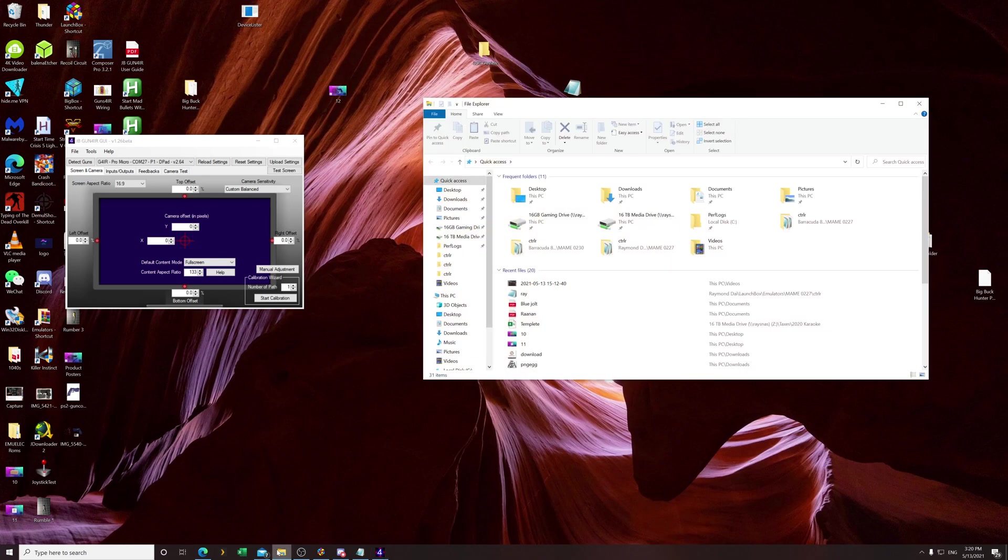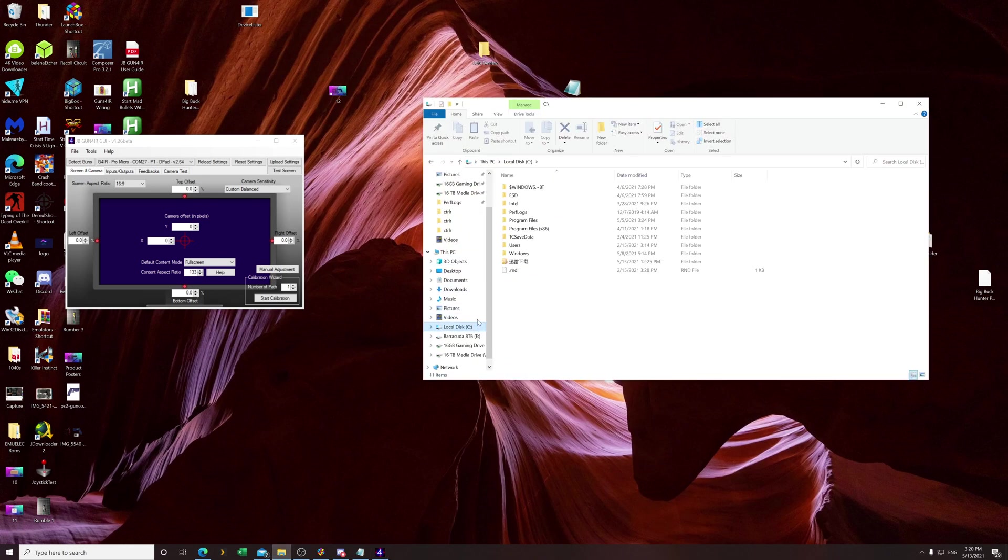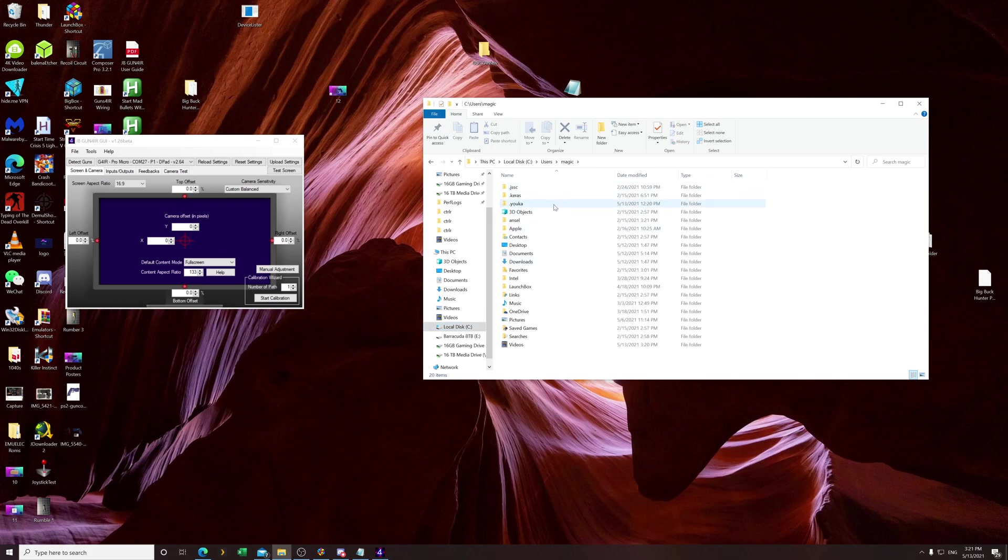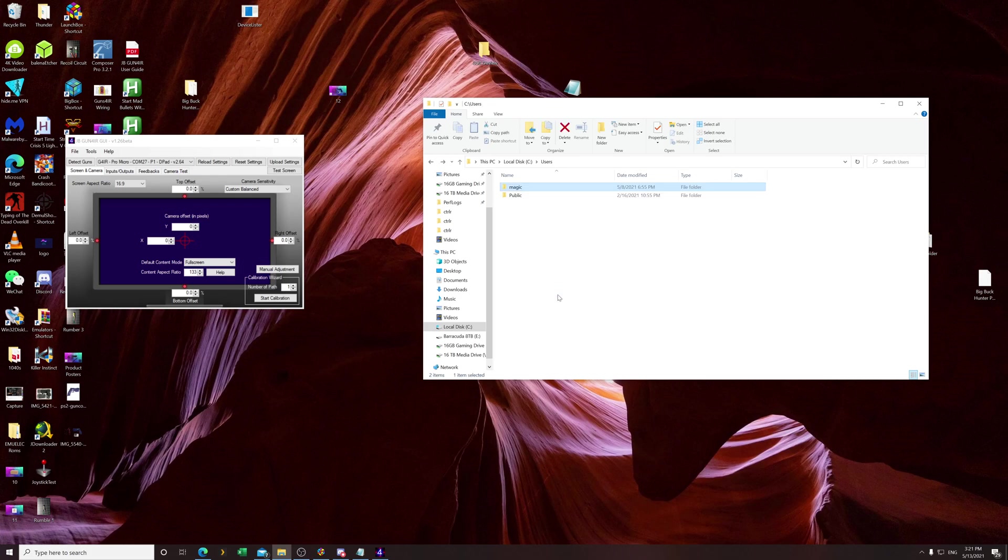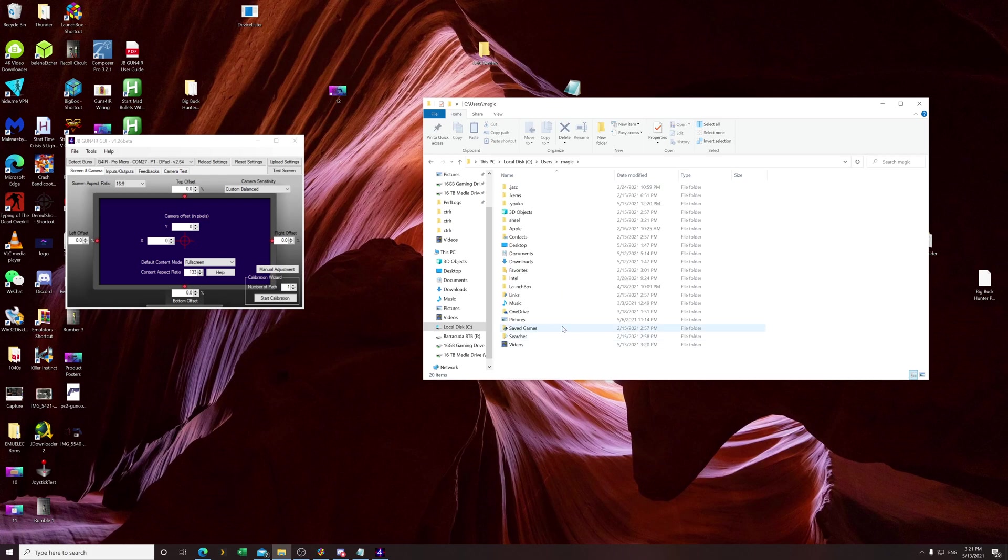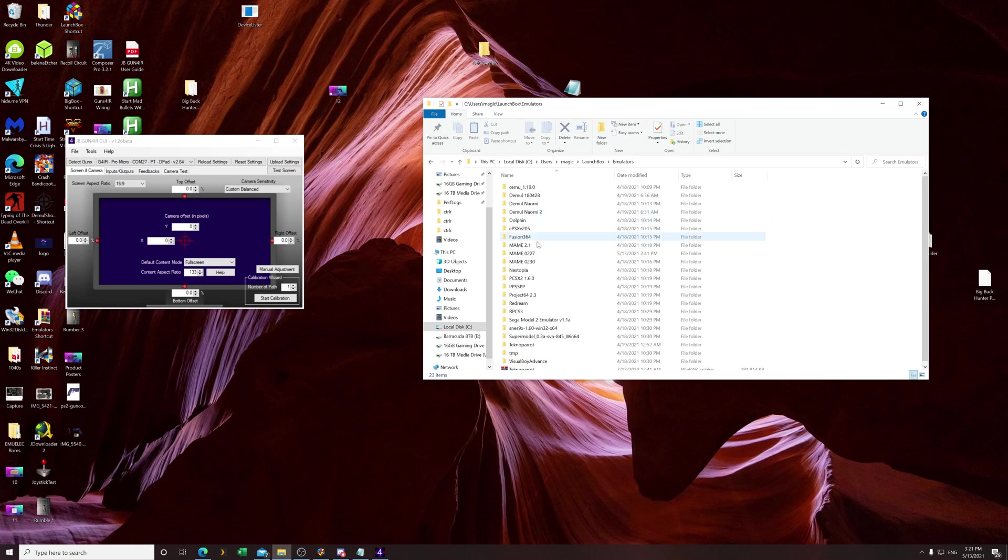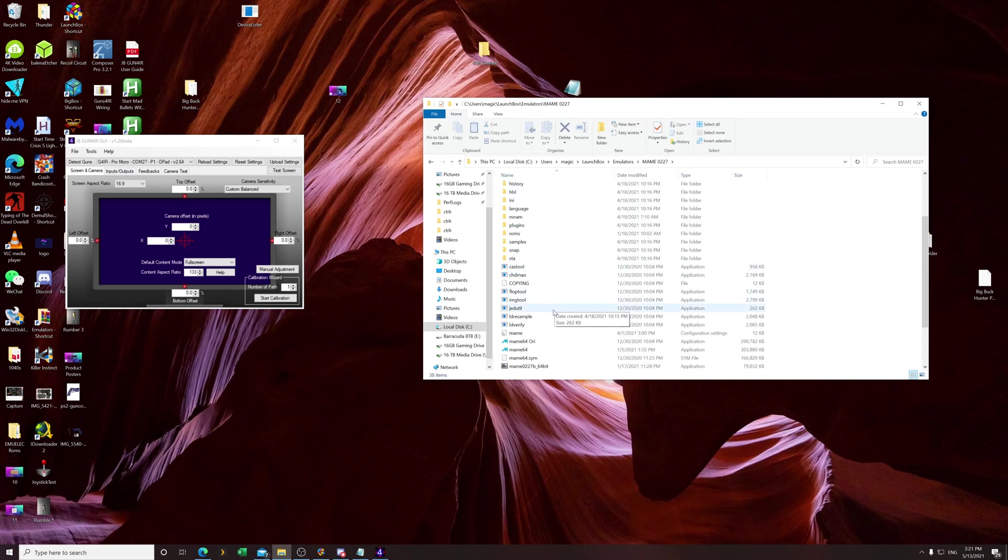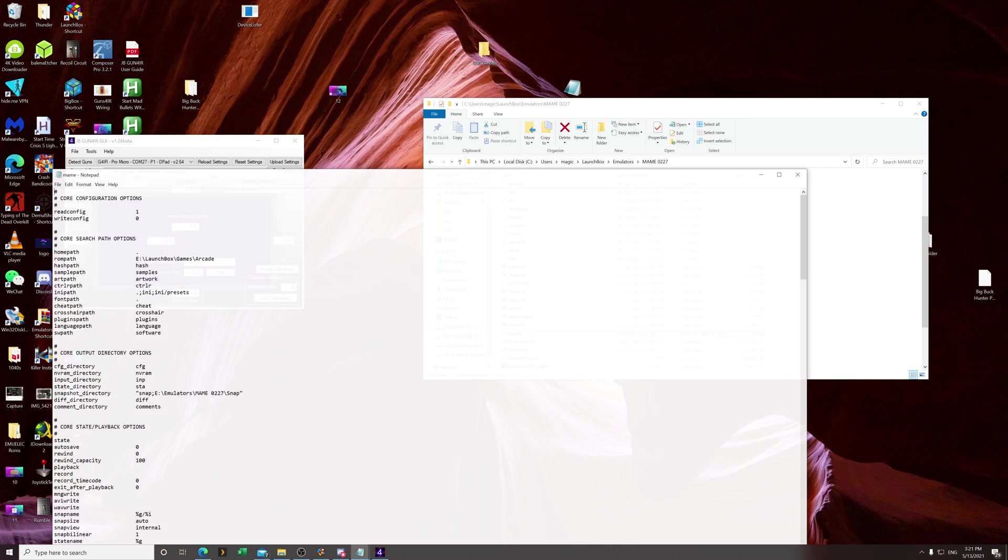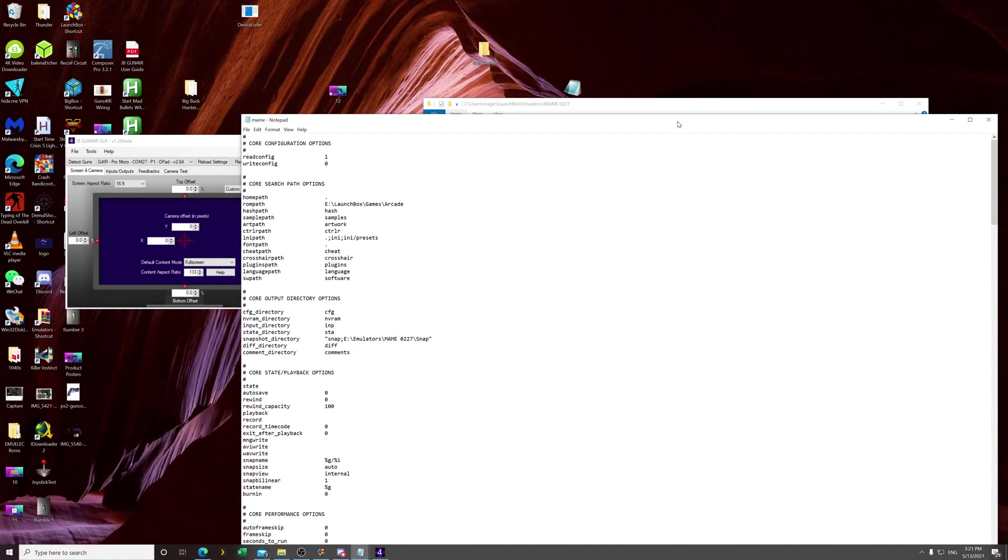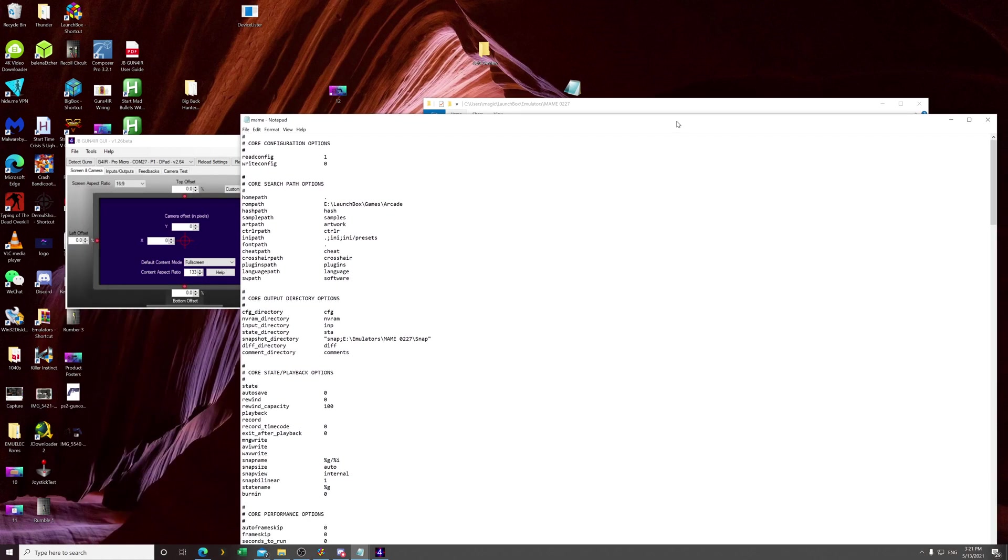First things first is you have to have MAME, obviously. I do not provide any emulators or ROMs, but hey, Google is your friend. So what I'm going to do is go into my MAME folder, which I have here in LaunchBox actually, and we just need to change two things really.